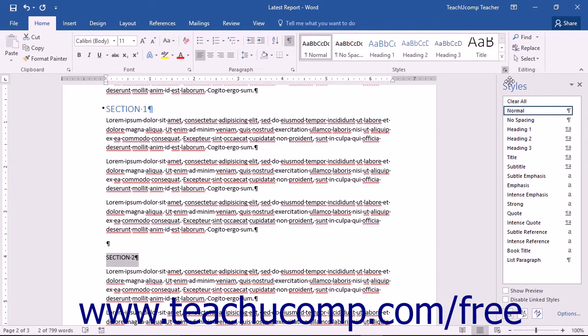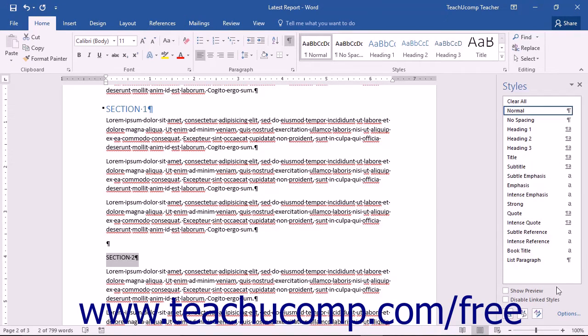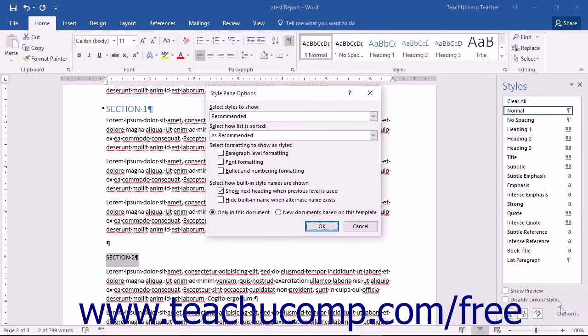By default, the styles pane will display the recommended styles in the list box. You can change what styles are listed by clicking the options link at the bottom of the pane. The style pane options dialog box will open.